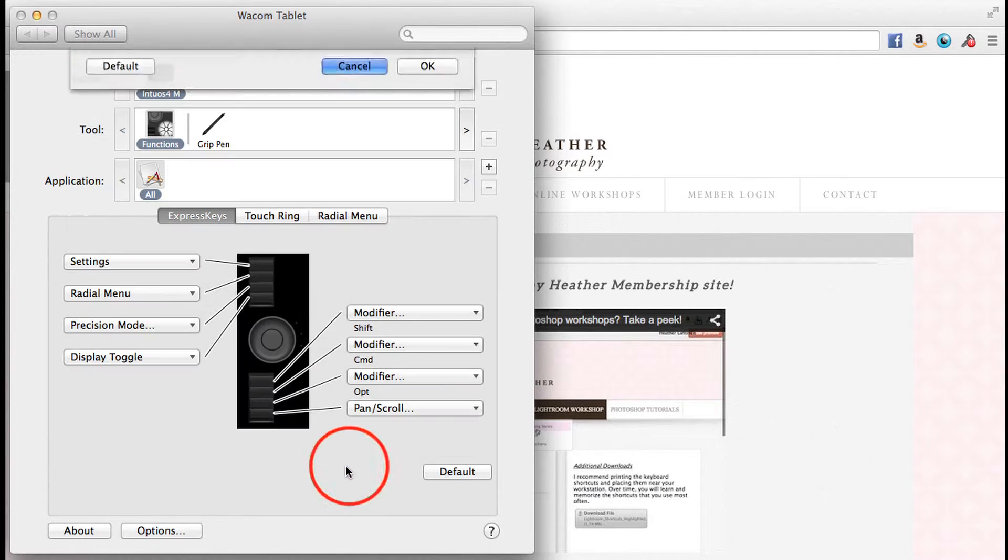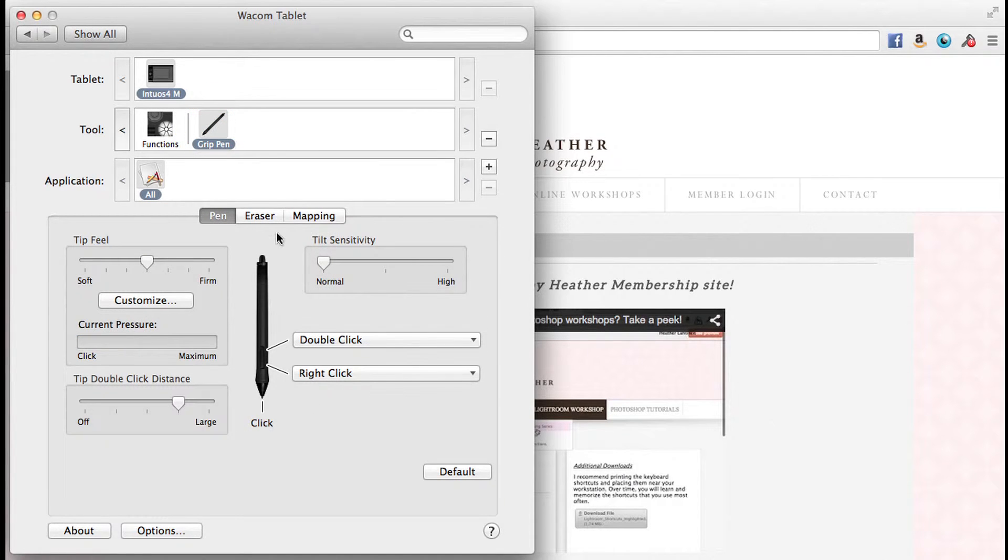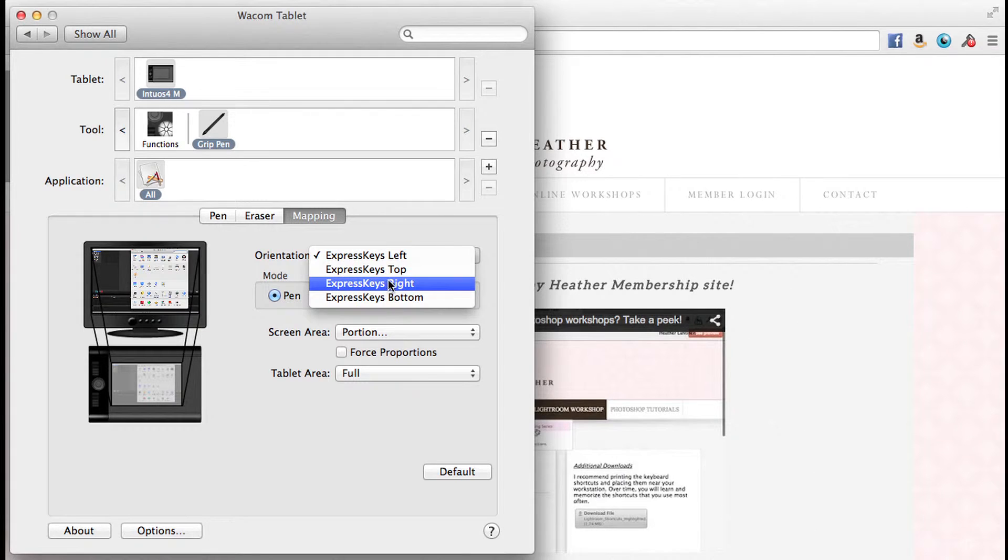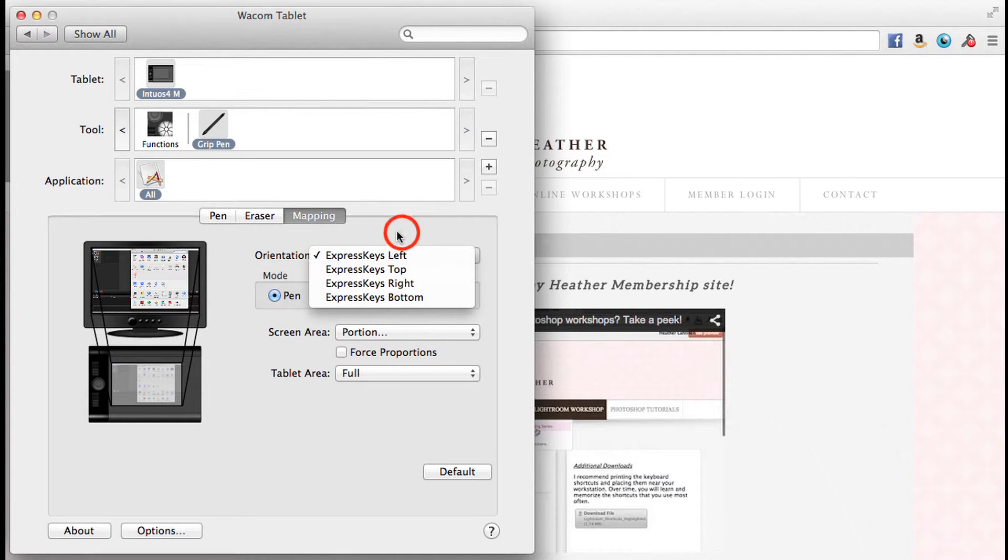Once you do that, you'll also want to come into the grip pen and mapping, and you might want to choose the express keys on the right. I have my express keys on my left. I'm right-handed, but I use my left hand to choose the express keys. So I would imagine if you're left-handed, that would be the opposite approach. That's two things you want to do if you use your left hand.